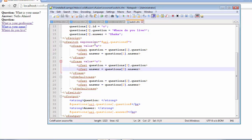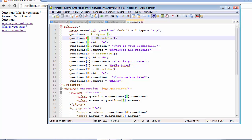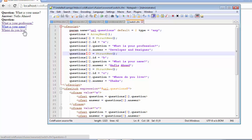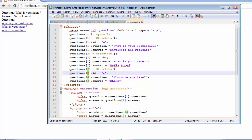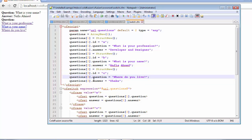To repeat that once more: whenever the user clicks on any of those links, it's going to select that element from the array. The switch statement is going to look at the parameter. The parameter already had a default value, but now because we have user input, it's going to look at the indexed element of the array. When the user clicks on the third, it looks at the third index and retrieves everything inside that third index — the ID, the question, and the answer.